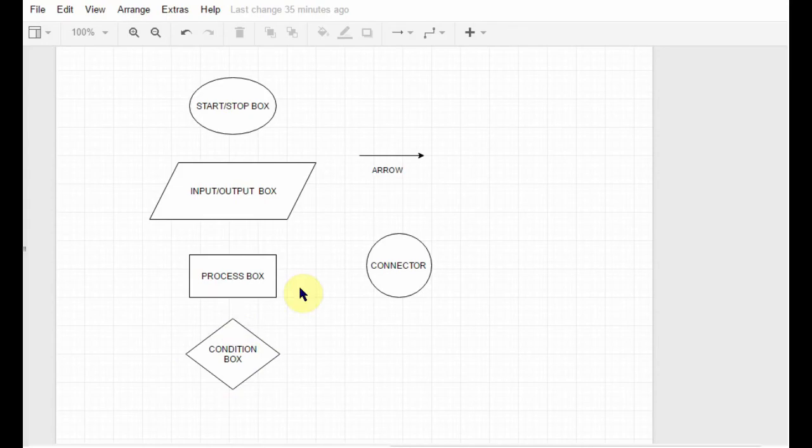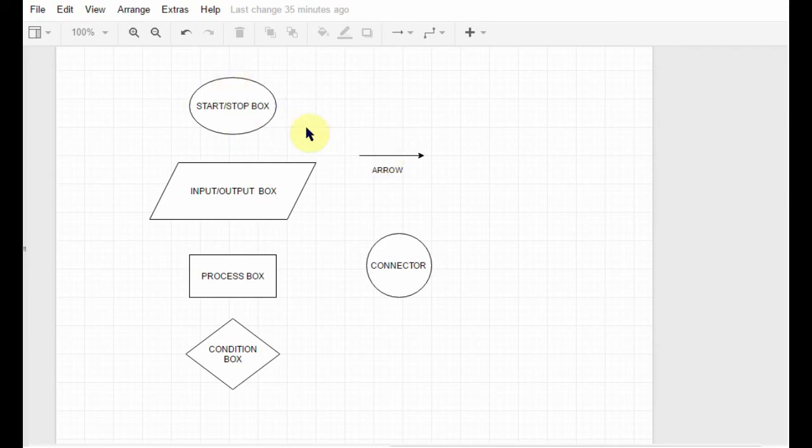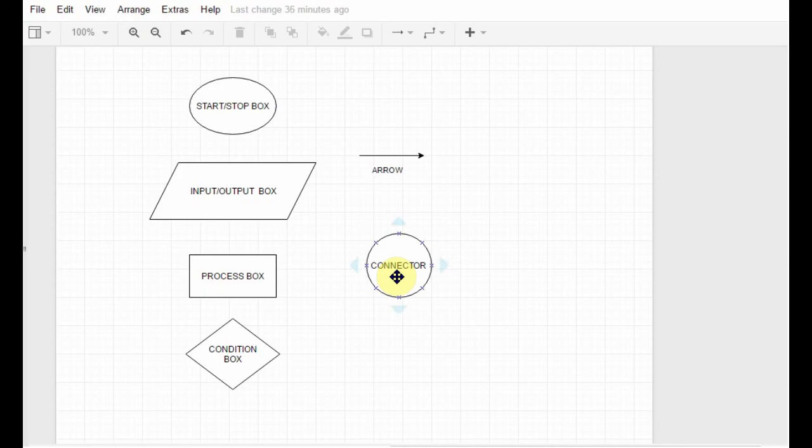Then comes the arrow. These arrows are simply used to connect the different boxes, starting from the start box up to the stop box. We'll connect all the boxes using the arrows and also display the flow of control using that. Then comes the connector. The connector basically connects one part of the flowchart to another. I'll come to all of these again later on, and I'll be drawing flowcharts, especially the condition box and the connector. I'll be coming to all of them, but as of right now, let's just show you two simple examples.